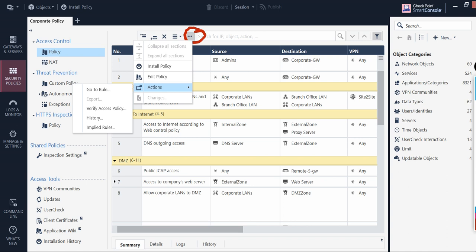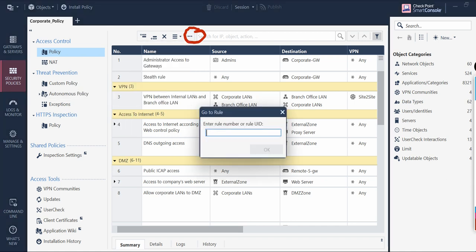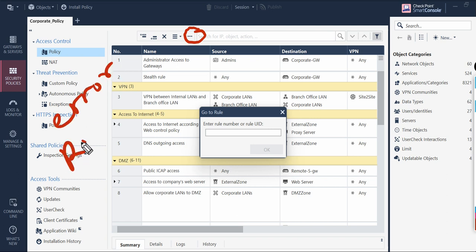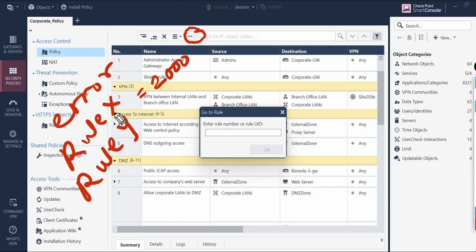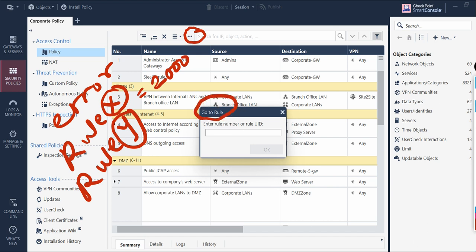Under Actions, there is something called 'Go to Rule.' When we do policy installation, before that we do policy verification. Sometimes you get an error message stating that, for example, rule X is conflicting with rule Y. If you have 2000 rules, going to rule X directly means you'd normally have to scroll through each and every rule one by one to reach it. But with 'Go to Rule,' you can directly navigate there.